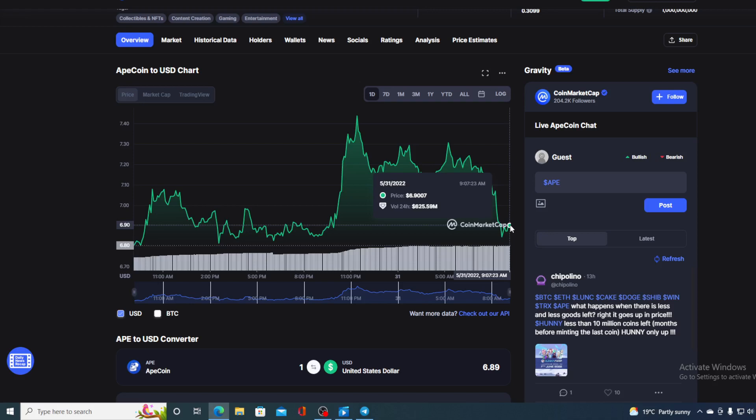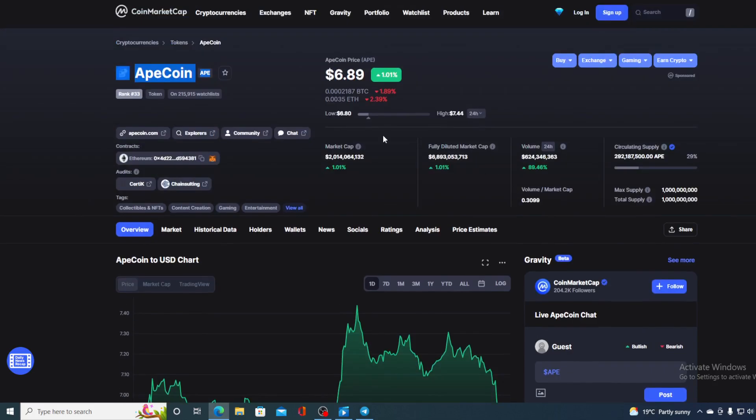And trust me, this will definitely help you find out if ApeCoin is a good investment today or not. Now, before we go over the news, let me first share a couple of price details regarding ApeCoin.